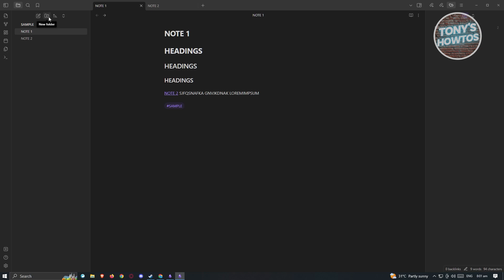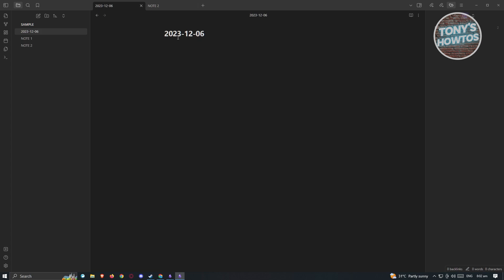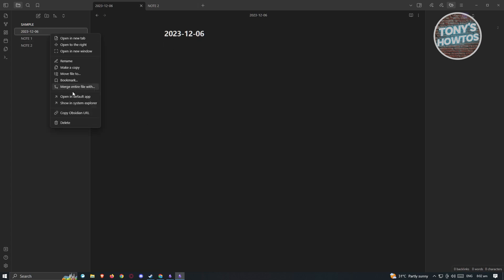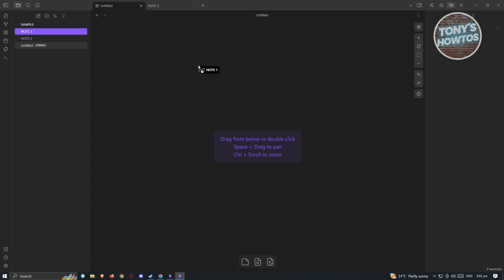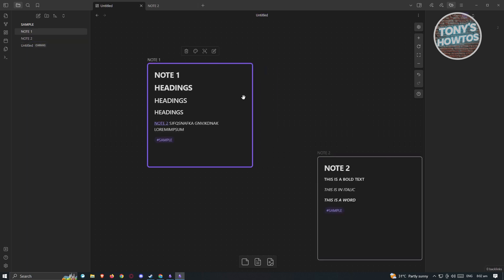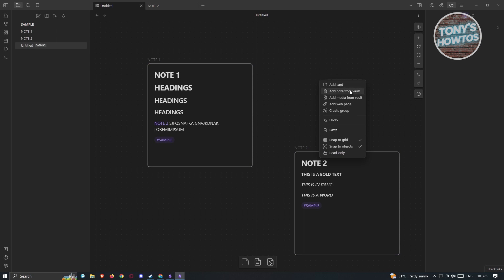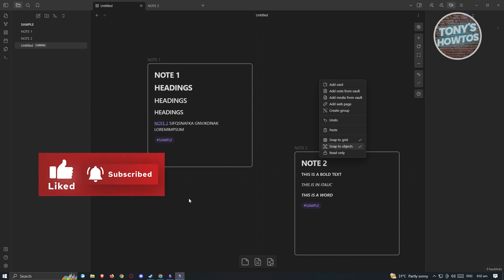Going back to the file section — at the top of the screen you also have the option to add new folders if you want to organize things further. You can also create a new canvas. If you want to quickly create daily notes — for example, a vault where you input your daily thoughts — click that button and it will create a note with the current date. You can also use Canvas to organize your thoughts visually: add note two, then right-click to add a card, add a note from vault, add media from vault, or add a web page for a visual representation within your vault.